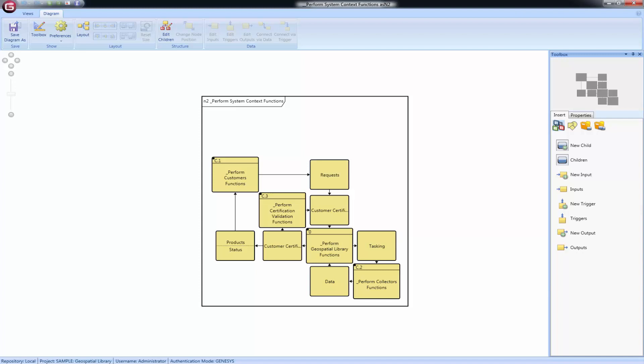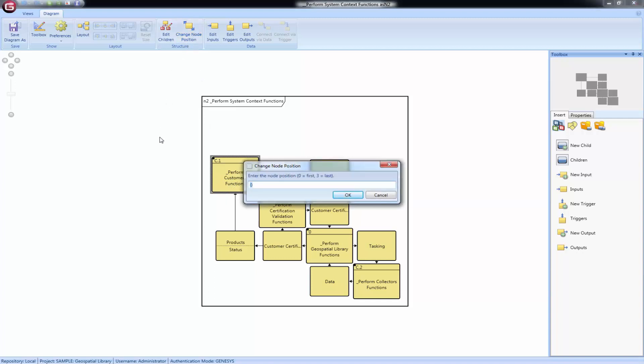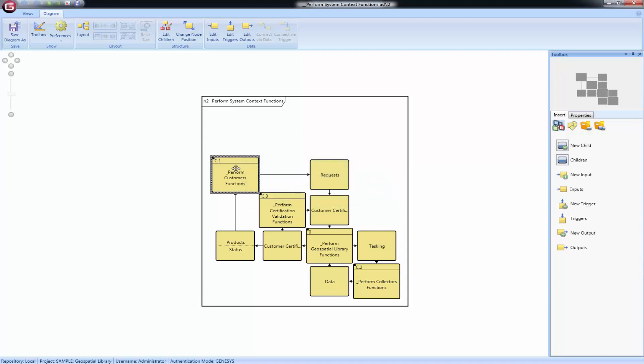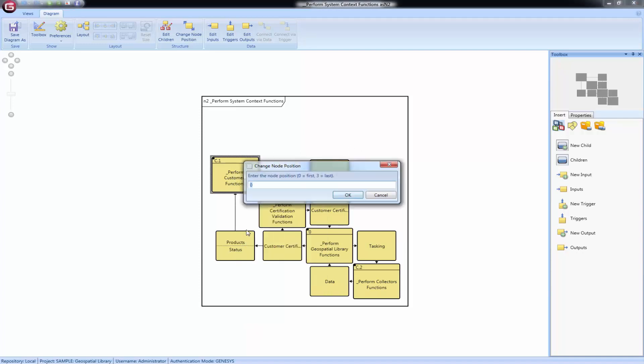If desired, you can manually change the order from either the ribbon or the context menu. Simply select a node and then select Change Node Position from the ribbon. That will allow you to change your selected node's position. Conversely, you can right-click on your selected entity and select Change Node Position from there. This can be useful for clustering analysis.